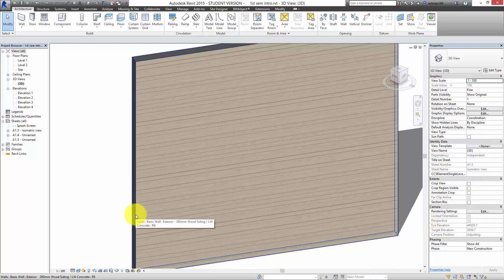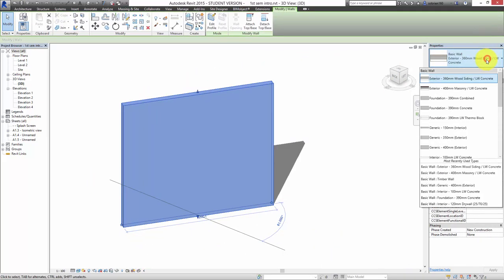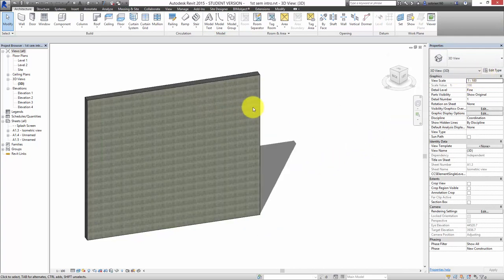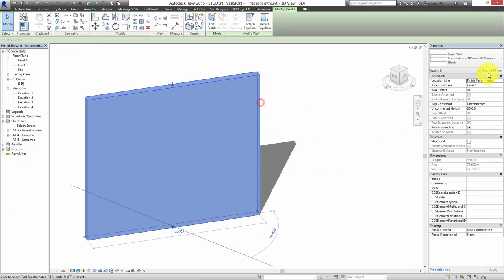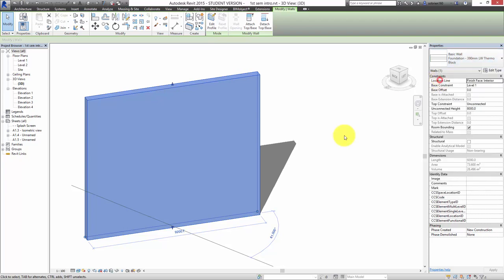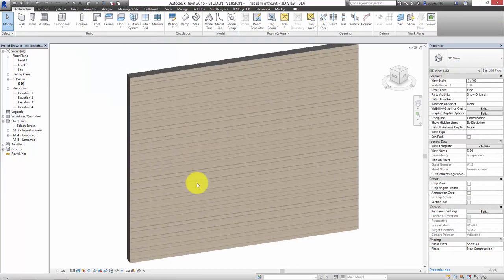We can change the stuff like this and come up here and change it to whatever there is in the library at the moment. That gives us the materials of the wall, but often you have a wall and you don't want it to be completely unconnected at eight meters.